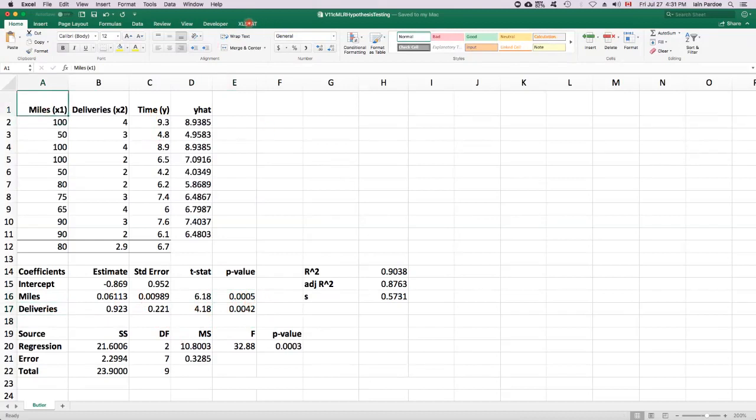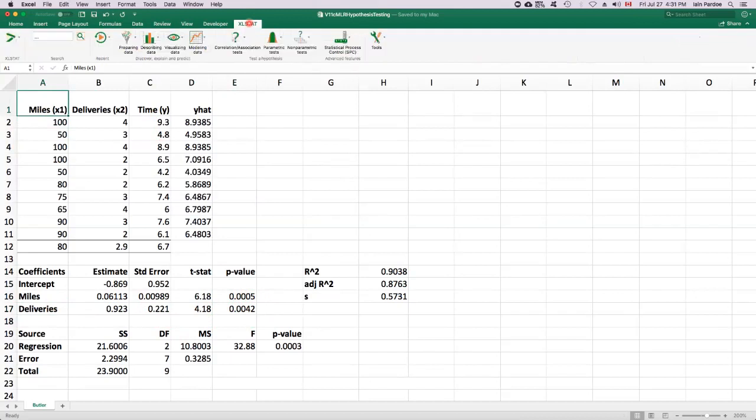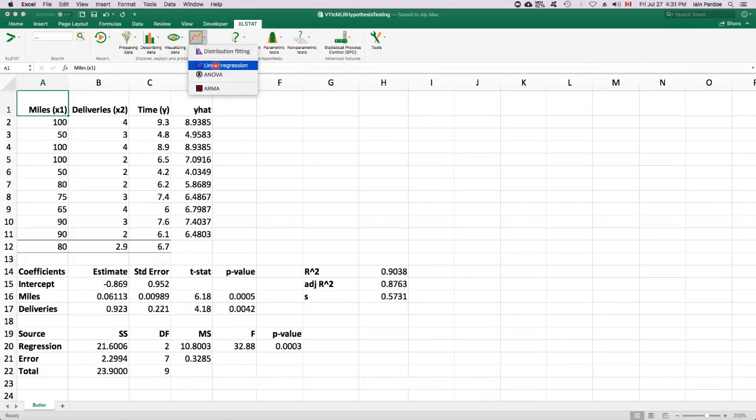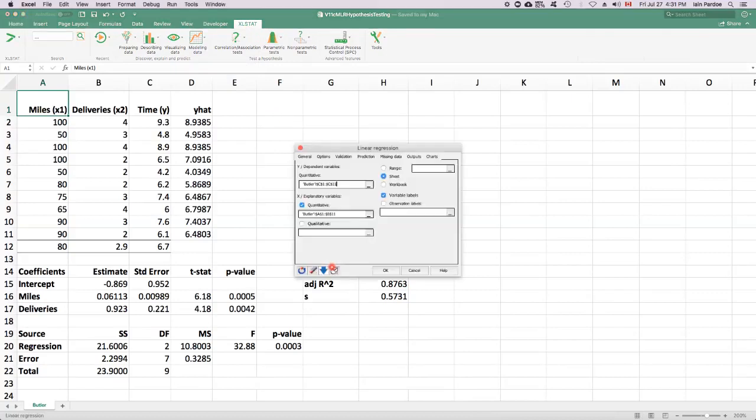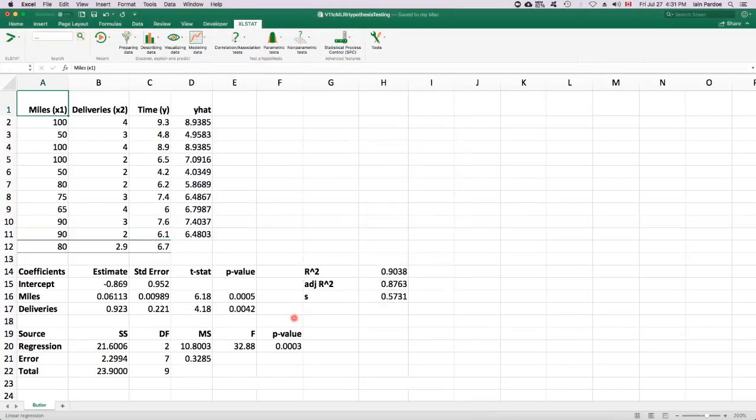So let's see where all this output is to be found when we fit the model using XL-stat. So we'll fit the model, linear regression. And I'll just quickly check everything looks okay. It does, so I'll okay that.